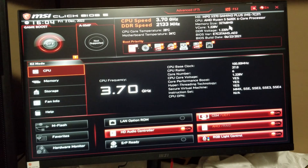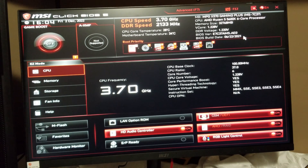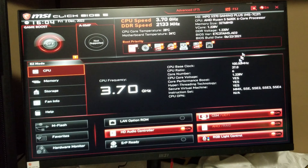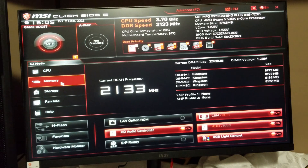Looking at the BIOS, you can see it tells us our BIOS version and build date, which is pretty current — 22 June 2021, about a year old. There's probably a newer version but that'll be for a different video. You can see we're running at 100 MHz, CPU ratio at 37, so that's 3.7 GHz — just all the information here for anybody interested.